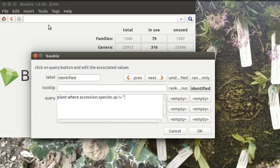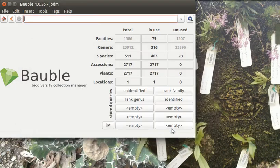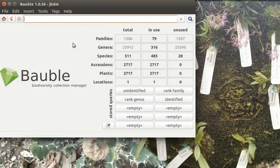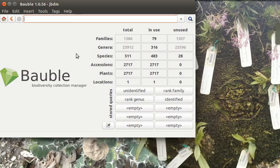You can also first develop the query and then store it. That you still have to do by hand. I do not have yet a way to store a query into one of these empty buttons.